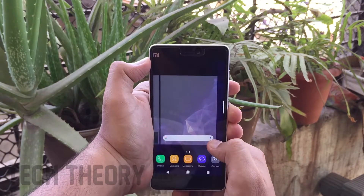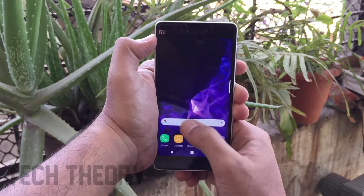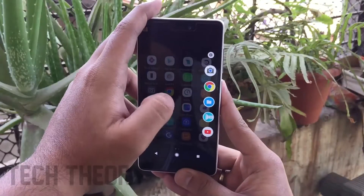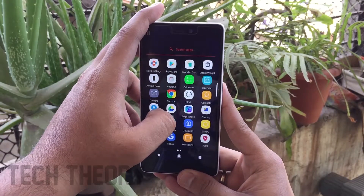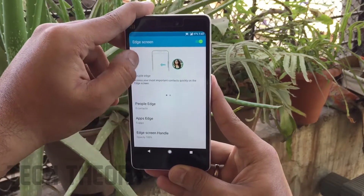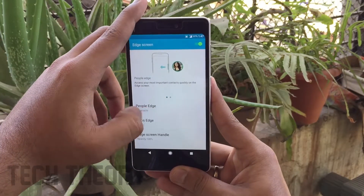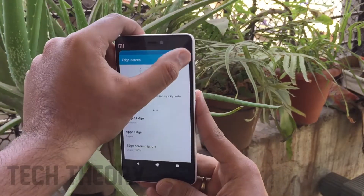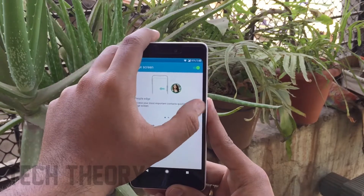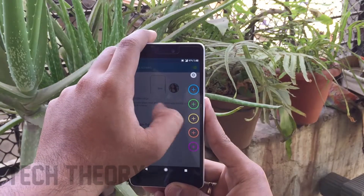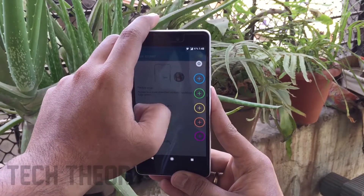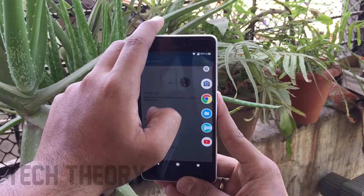One of the special features of Samsung S9 is the edge screen. To get this on your phone, you need to download the Edge Screen app — the link is in the description below. Enable it from there and you will get the People Edge and app shortcuts on your Android phone. It also doesn't require any root access.